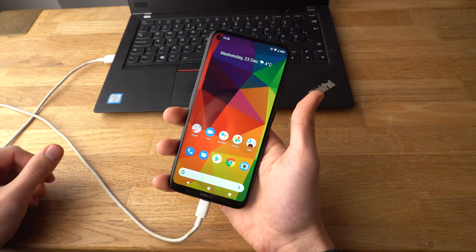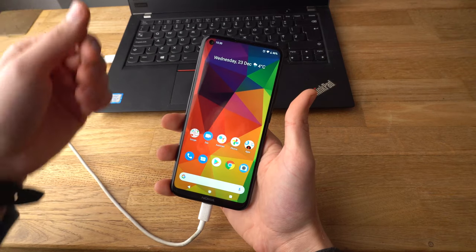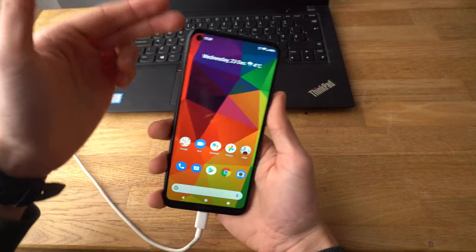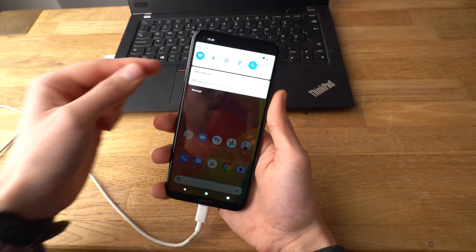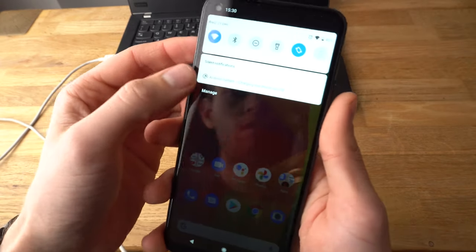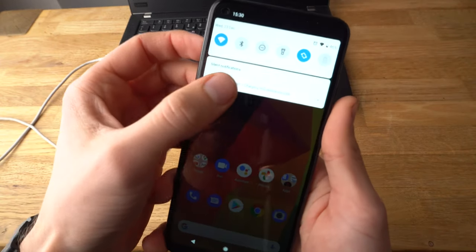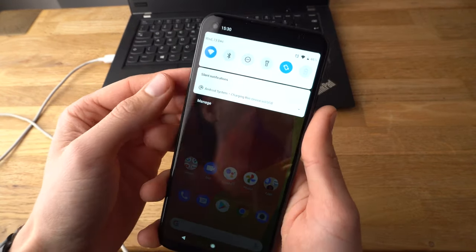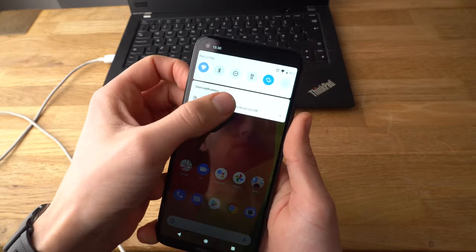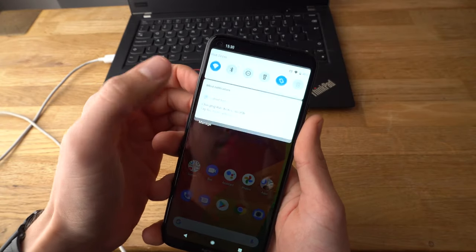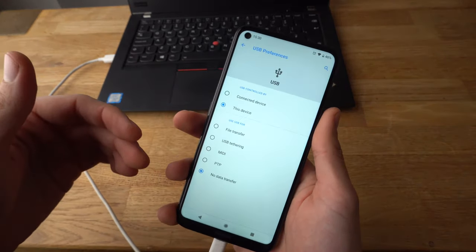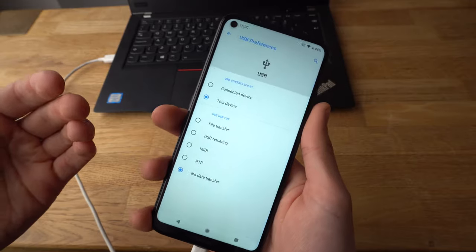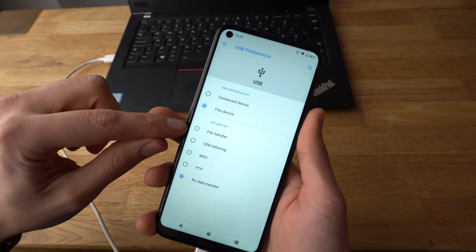Then this is the most important part to follow. Make sure to scroll from up to down like this and it will say Android system charging the device via USB. Click on that, click again and now it will give you other options. Click on file transfer.